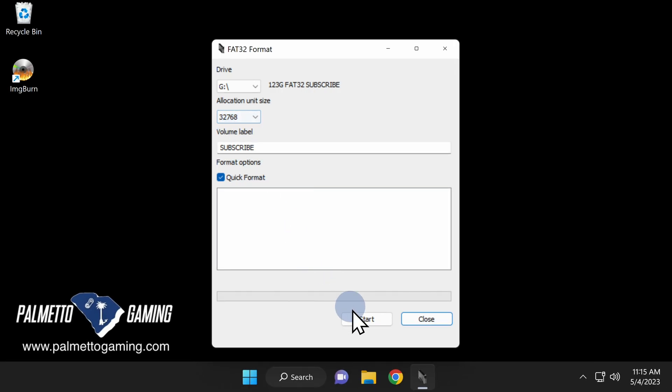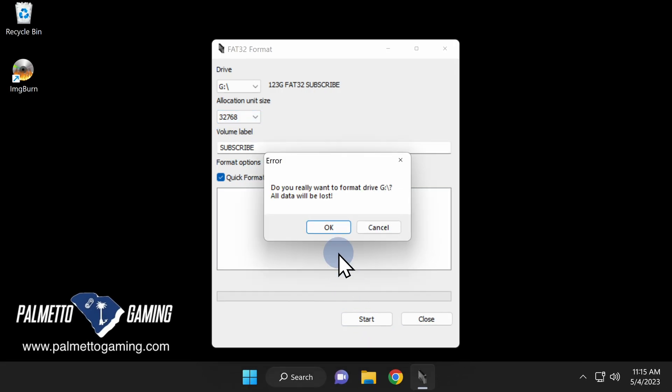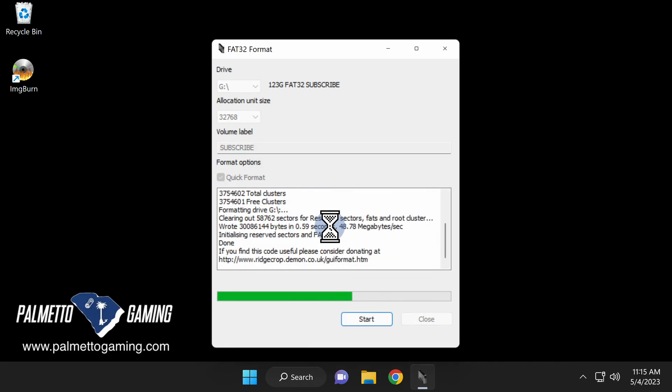Come down to the bottom of the window and click Start. And at the confirmation prompt that appears, click on OK. This will format your USB storage drive in FAT32 format. Once your drive's been formatted, click Close in the bottom right corner of the window.